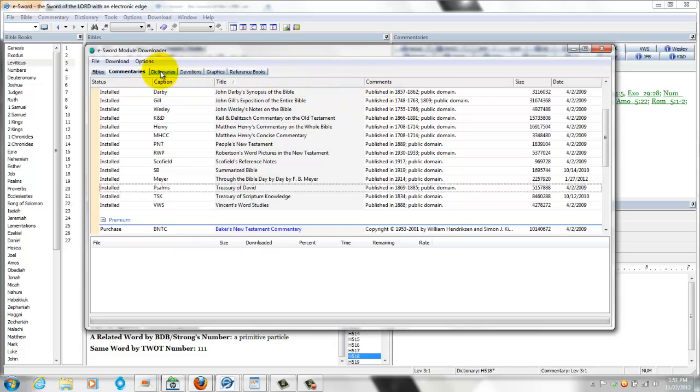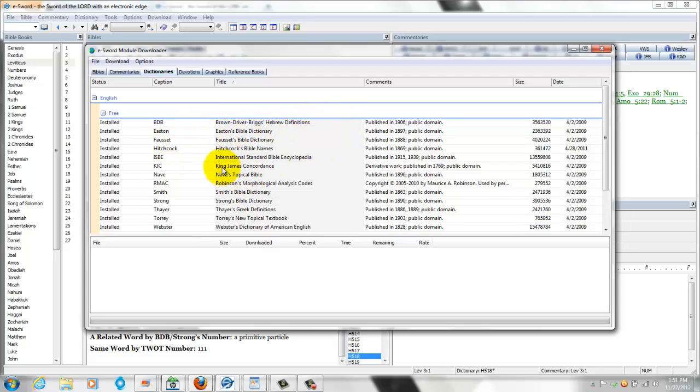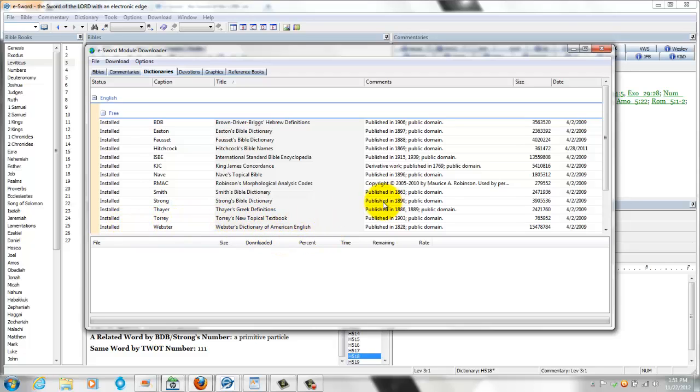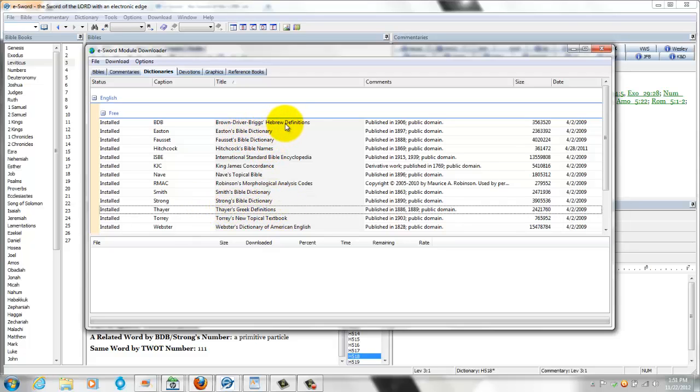And if you want to download dictionaries, same thing. You got all the dictionaries. This is part of the lexicon. The Brown Driver Briggs Hebrew definition and the Thayer's Greek definition. I also like using the Webster 1828 dictionary. This is the 1828 dictionary, Webster's dictionary, which closely defines the words as written in the King James Bible for even more further clarification of the meaning of a word. If you so choose to use this, but I would recommend downloading this one and the Brown Driver Briggs Hebrew definitions and the Thayer's Greek definitions to get you started. All free after you download eSword.